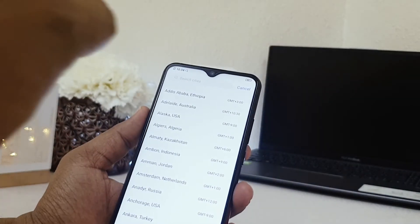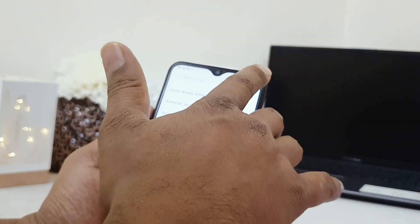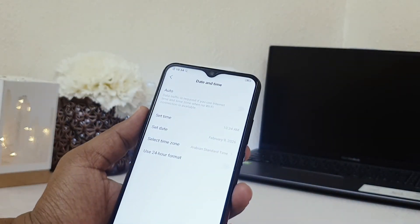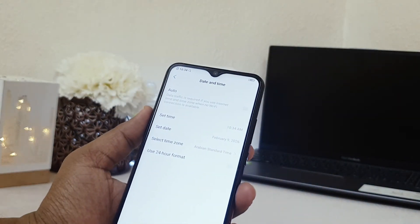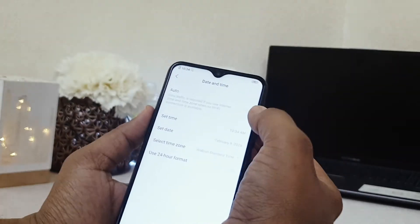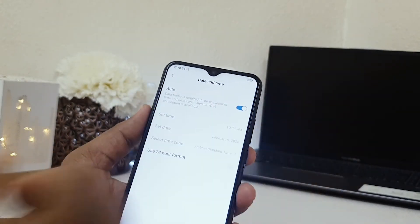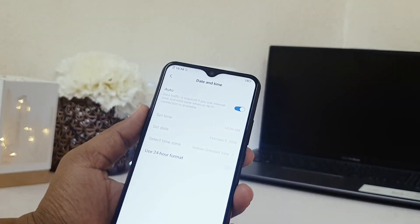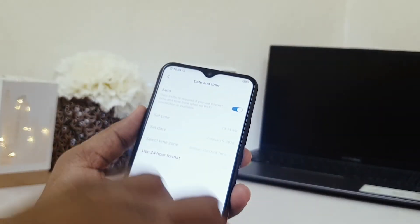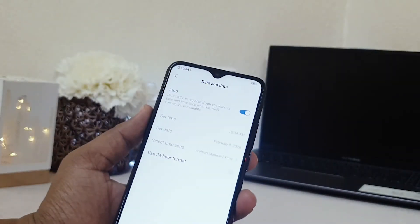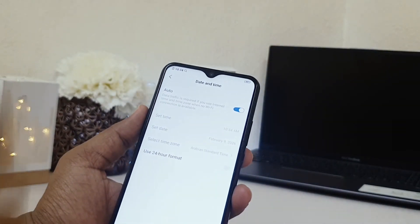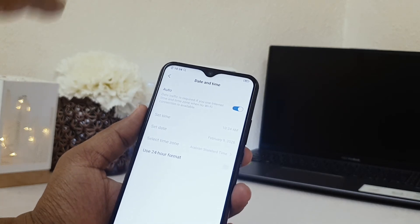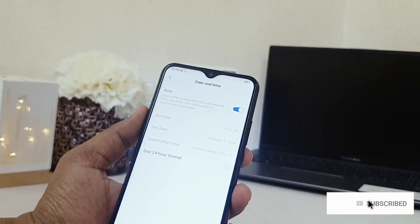But my side, I will suggest you make it auto, which means if you are right now in Dubai and you went to London, so if you turn it on, immediately it's going to detect the current country you are in and it's going to appear that country's time.